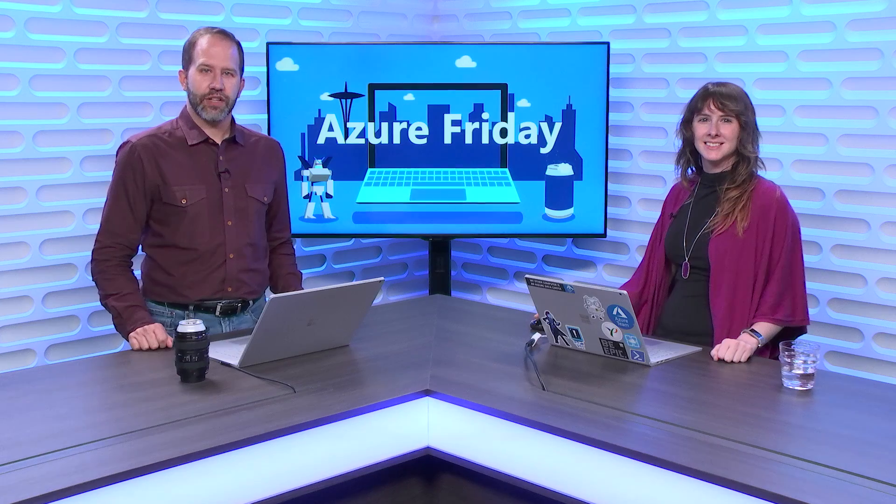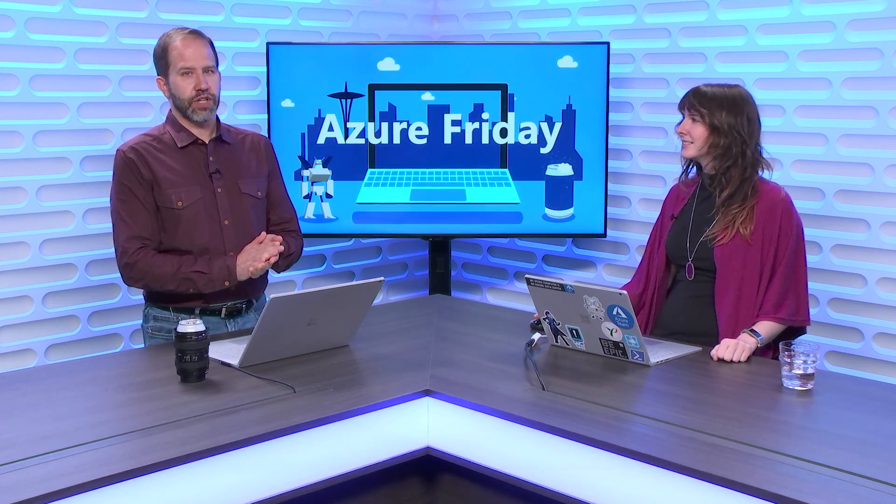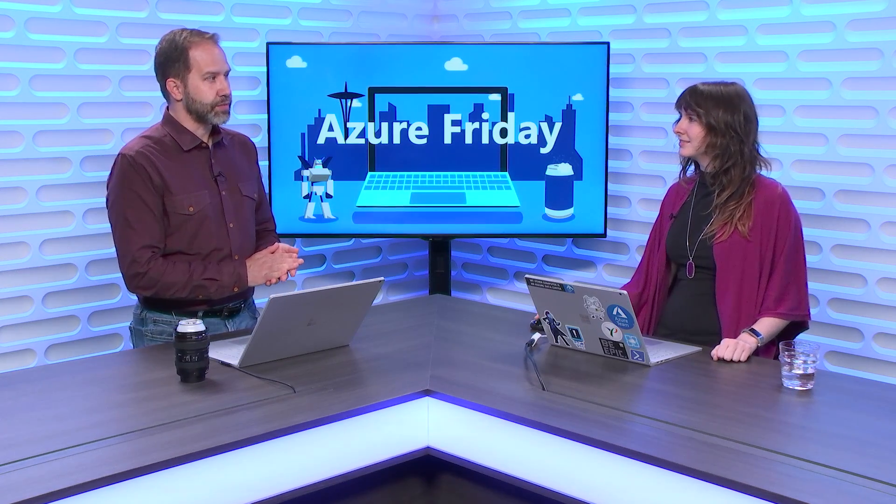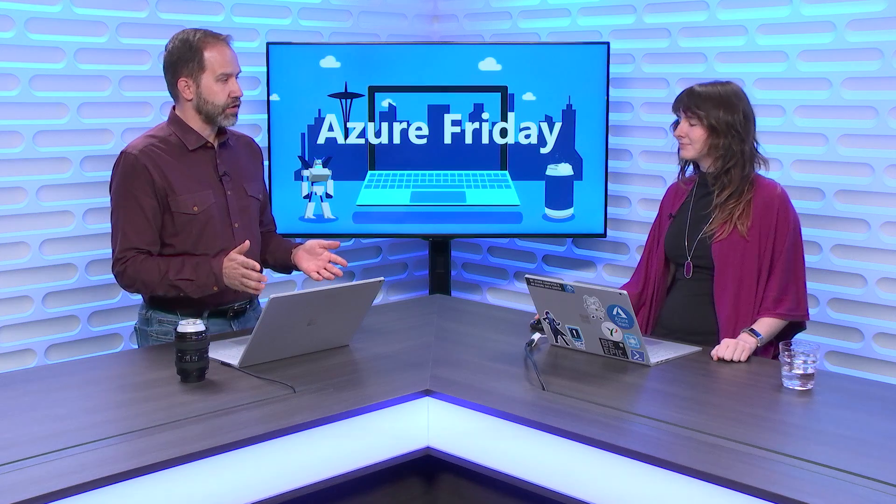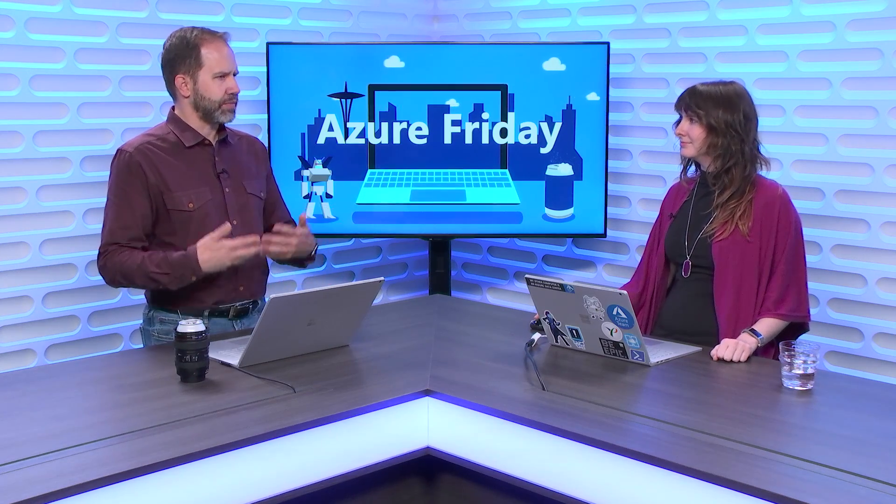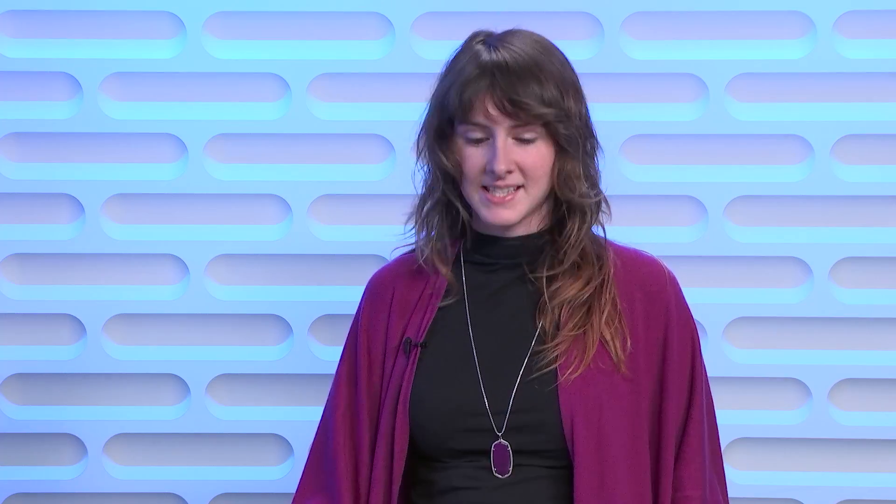Hey friends, I'm Scott Hanselman and it's another episode of Azure Friday. I'm here with Jenny Hunter, we're going to talk about Azure Automation. It's been out for a couple of years and there's always new features and updates.